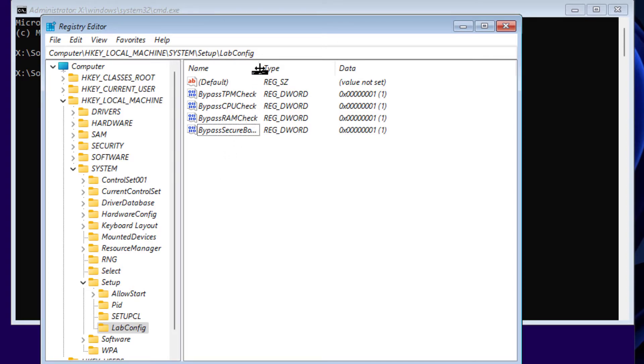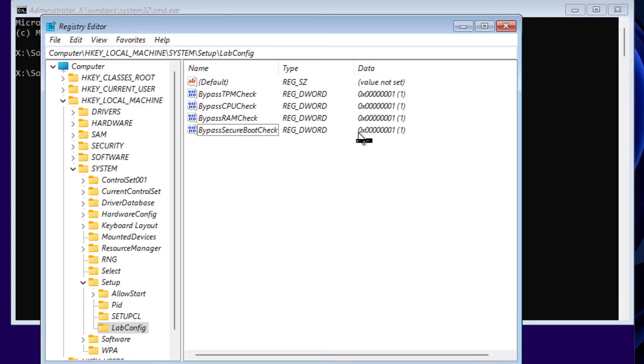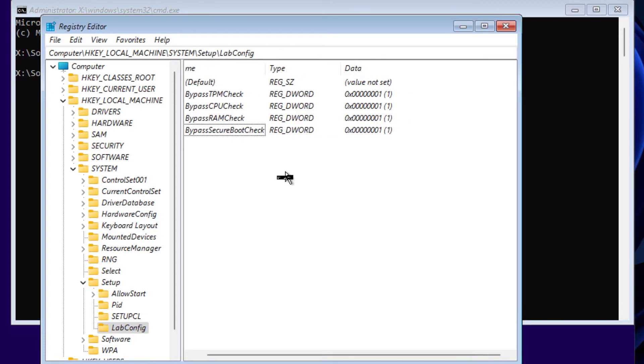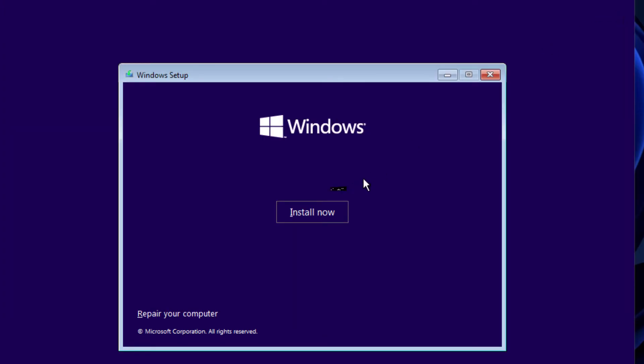We have to create these four values and make sure you have 1 on all of these as Hexadecimal. After we created this, you can close Registry Editor and you can close this command prompt. Now click on Install now.